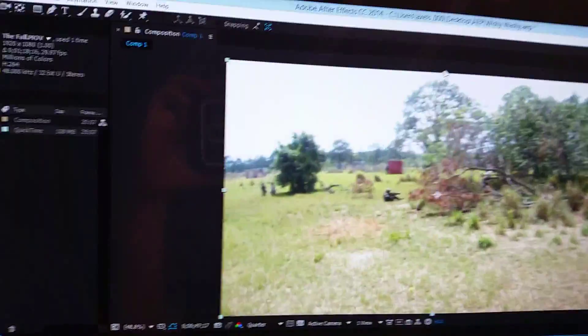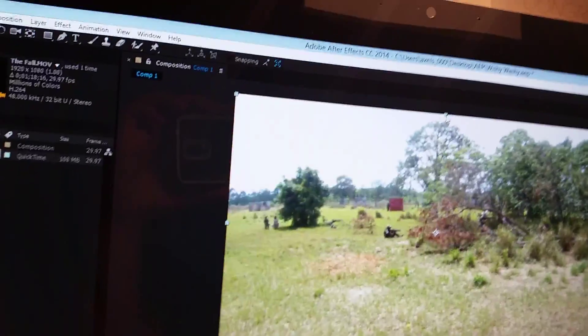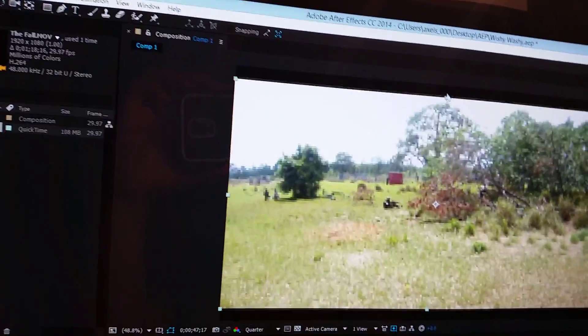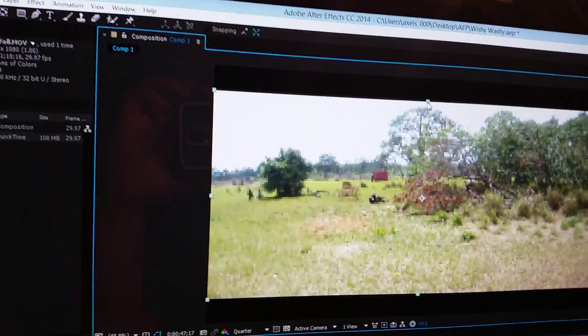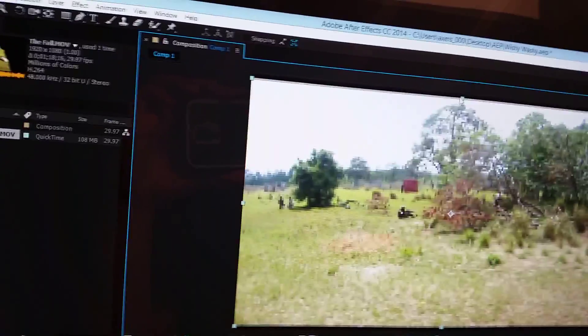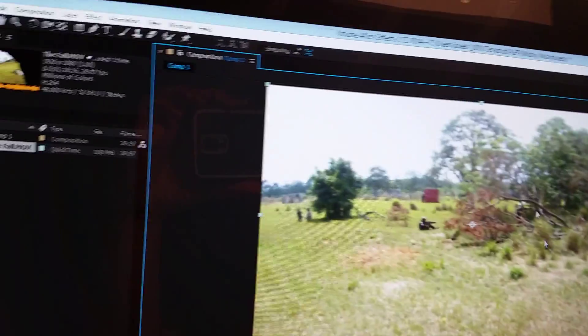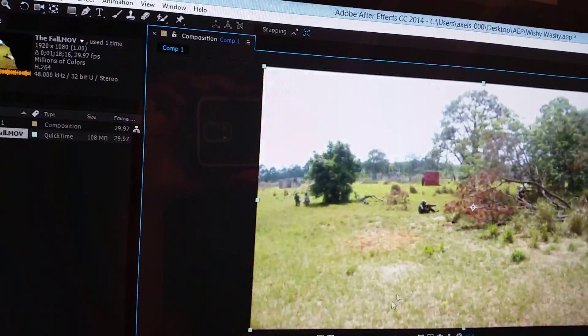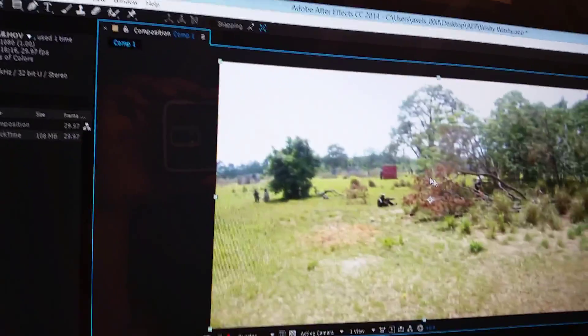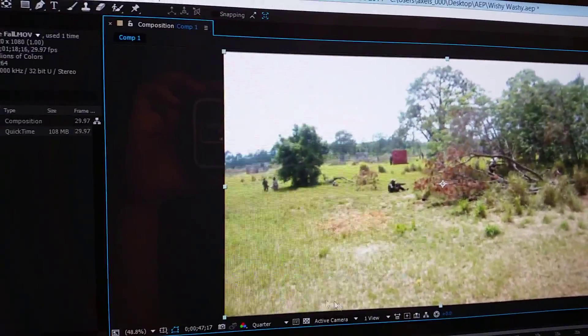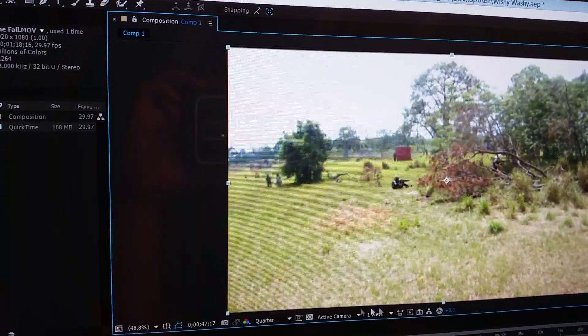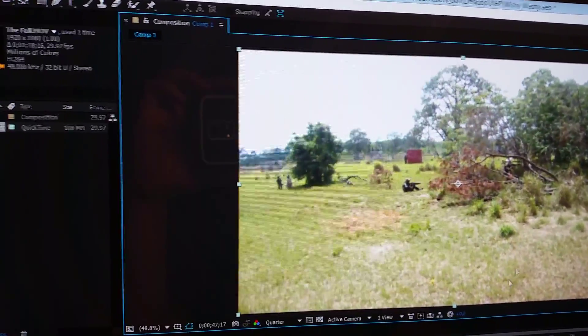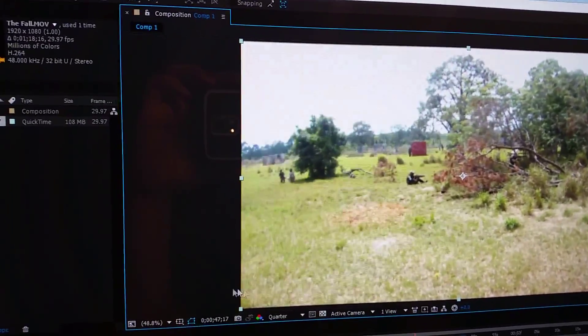Basically all you do is click on the file and then pull it down. I do that because I don't want to lose any of the screen, like I don't want to lose any of the field of view.